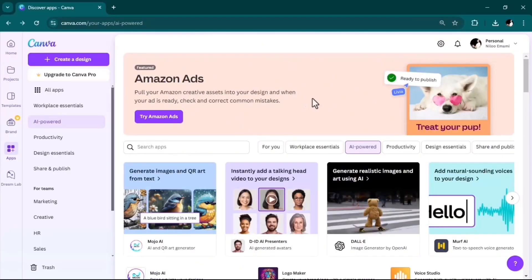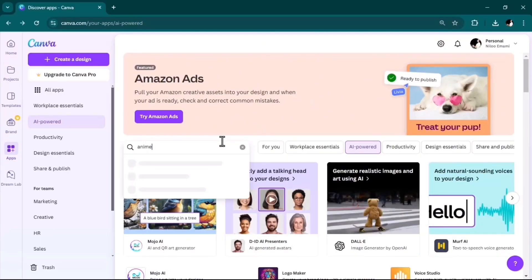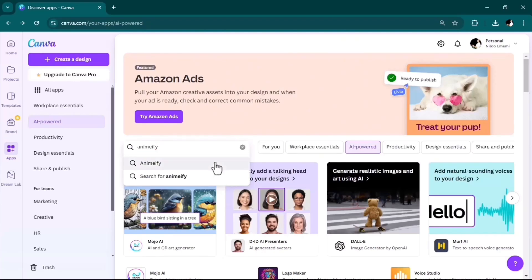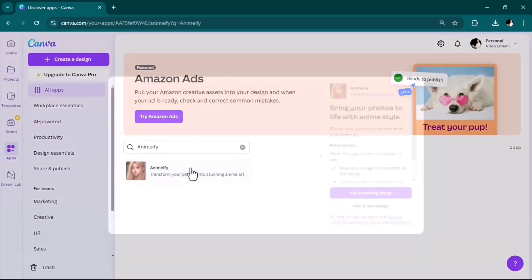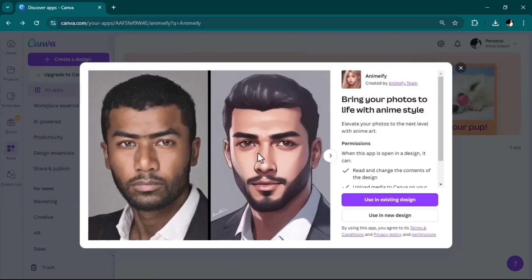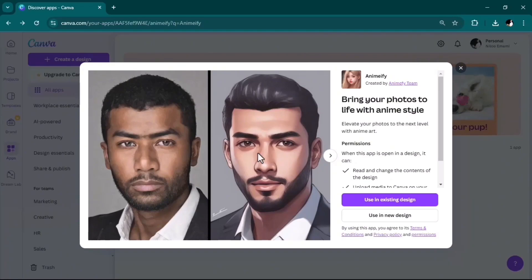Last but not least on my list is Anime 5. I believe this AI tool is very superb for those who create content for YouTube or other platforms and don't want to show their face. You can easily turn your photos into anime, and then by another AI tool, turn them into speaking avatars.